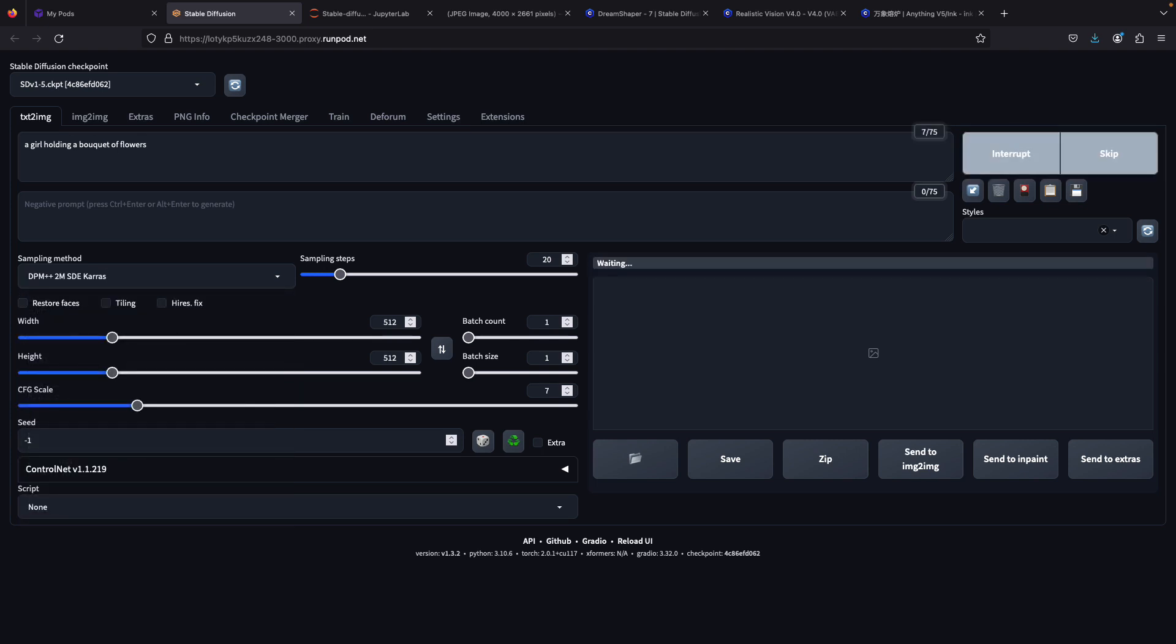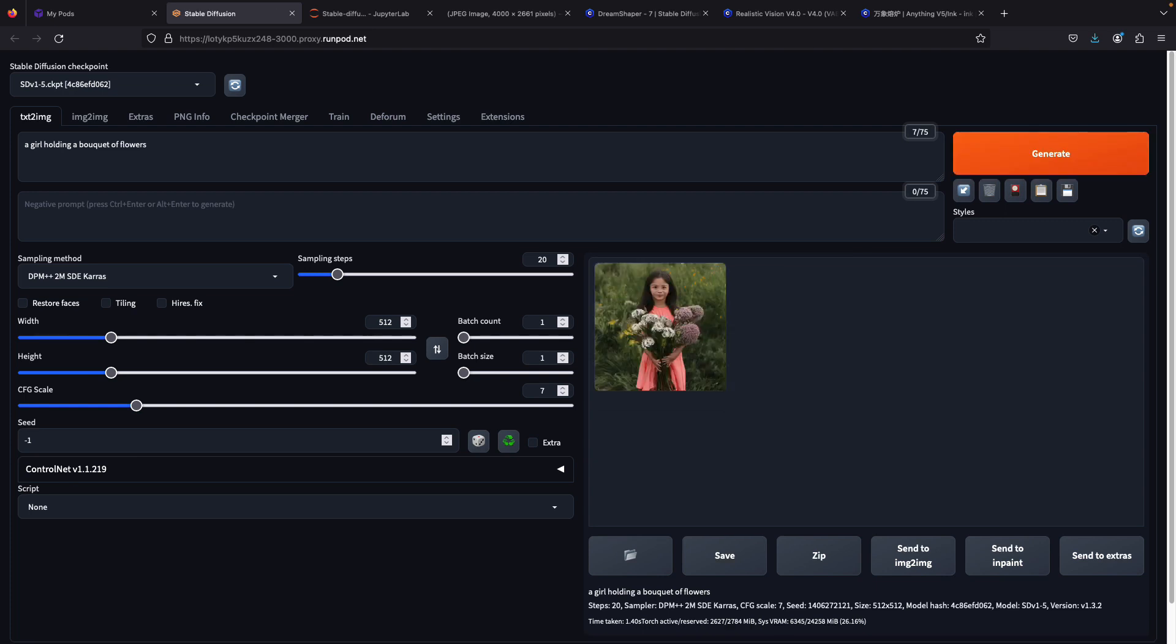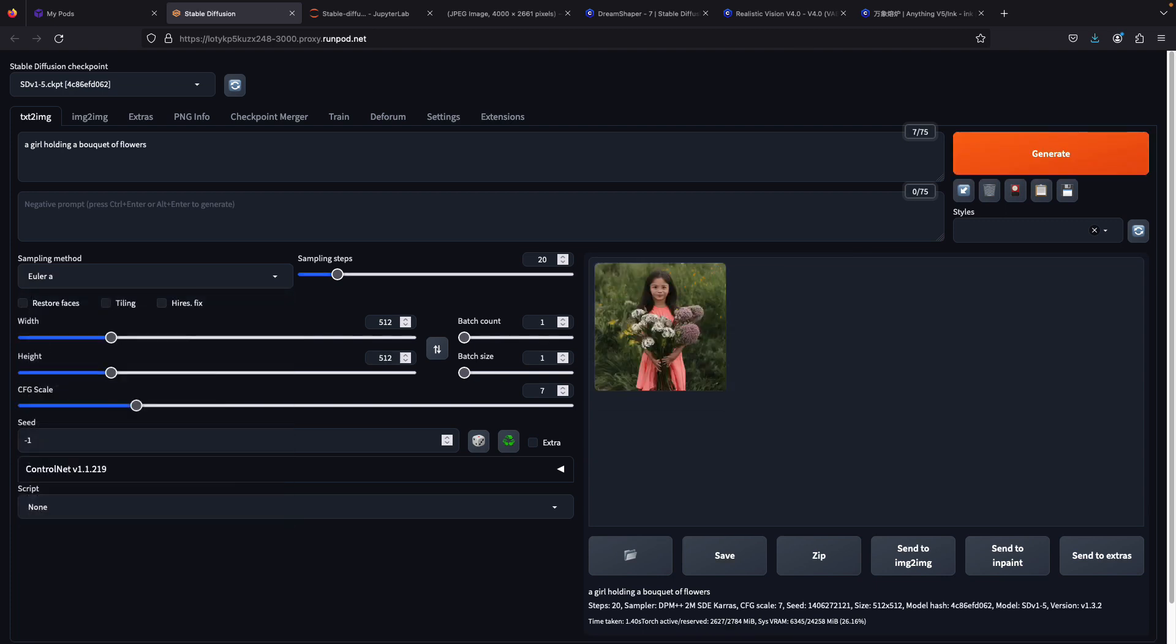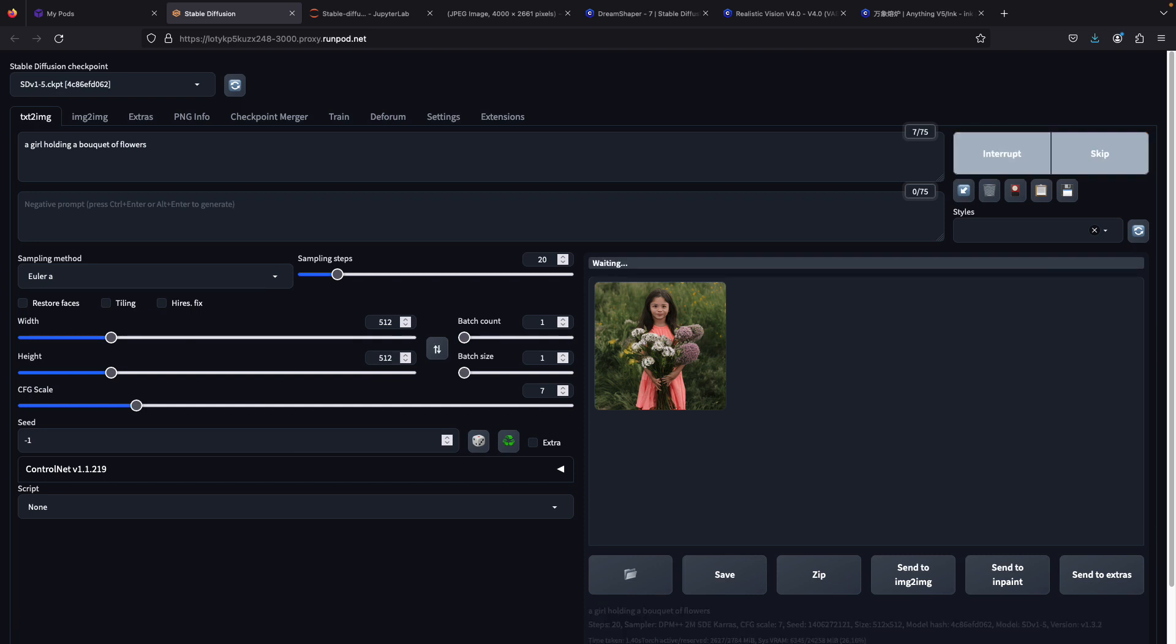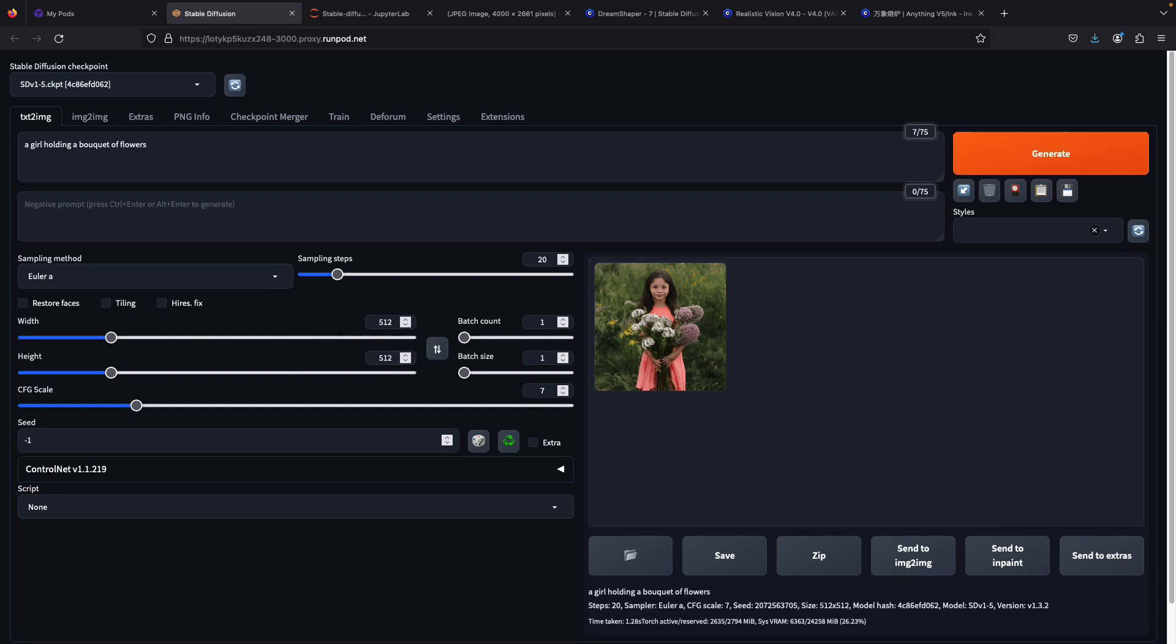Now I'll generate another image using the sampler DPM++ 2M SDE Karras to see how it looks. To compare, I'll use Euler a to generate another image as well. As you can see, each sampler has different results with the same prompt.